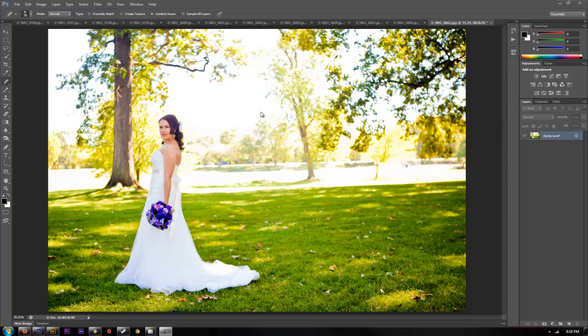What's up guys, I'm going to go over a new feature in Adobe CS6. This is the content-aware move in Photoshop.